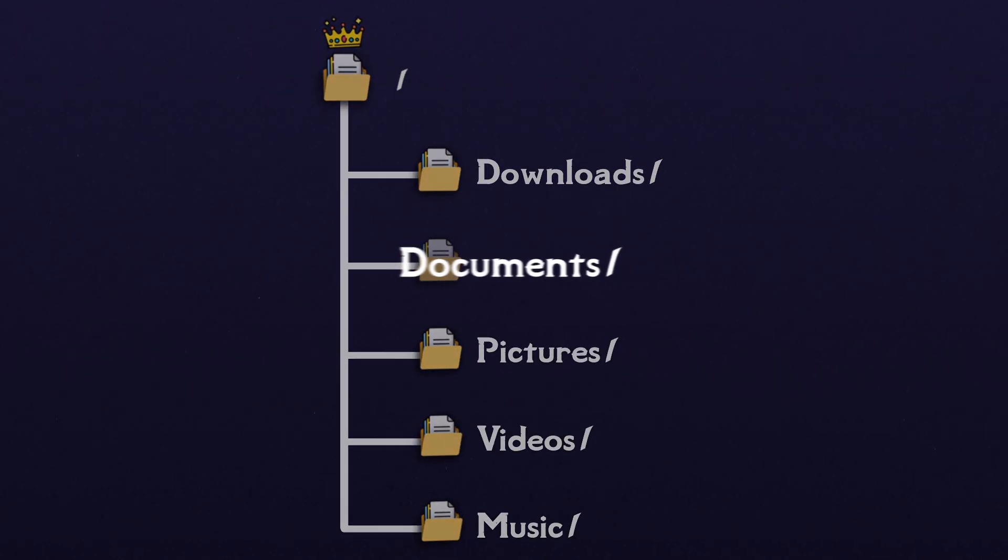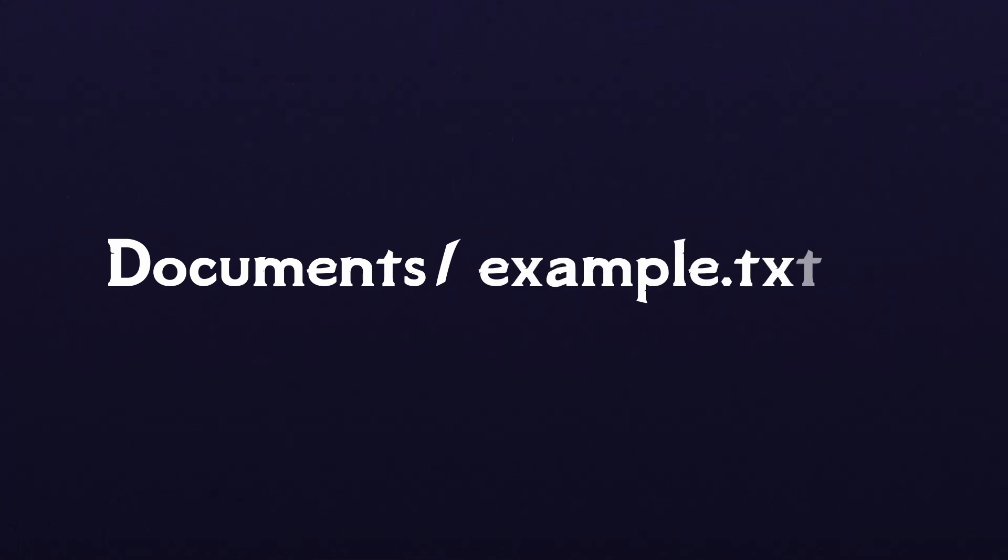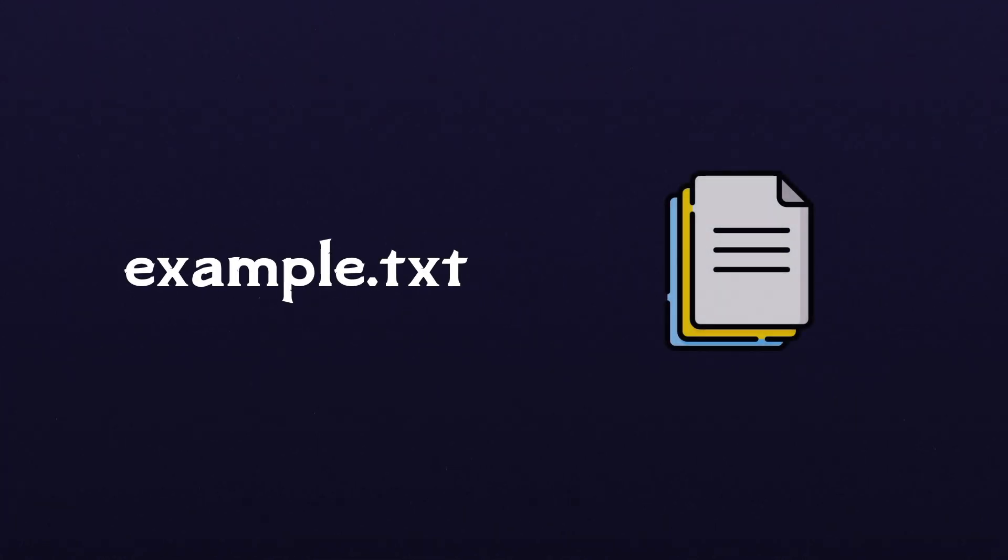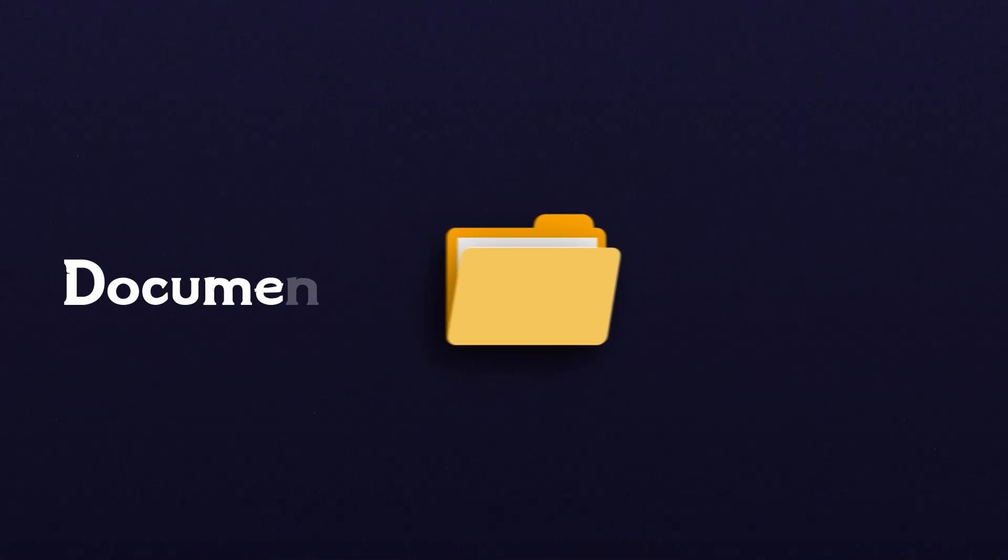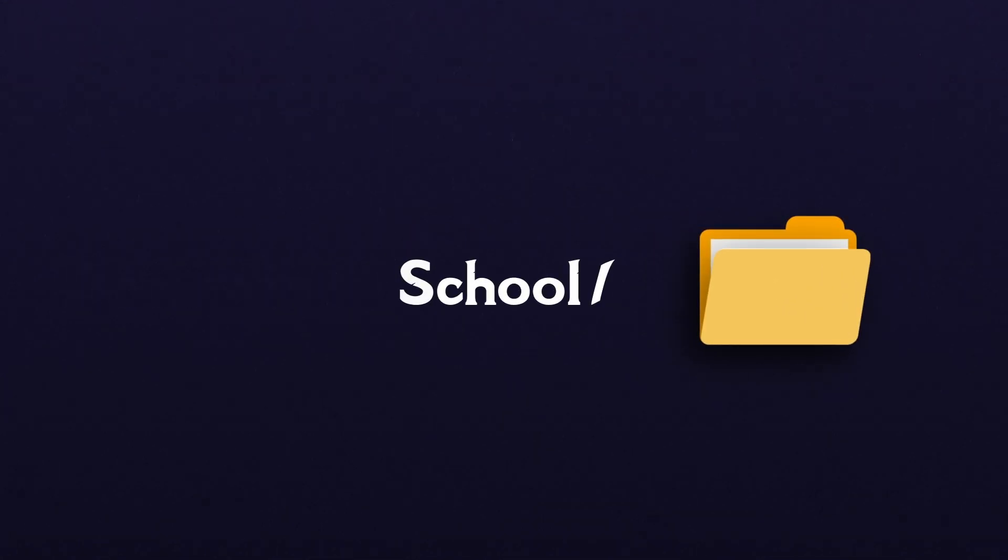If the path you're looking at points to a file, then the last section of the file path will be the name of the file. But if you're looking at a path to a directory, then the last section will be the name of the directory.